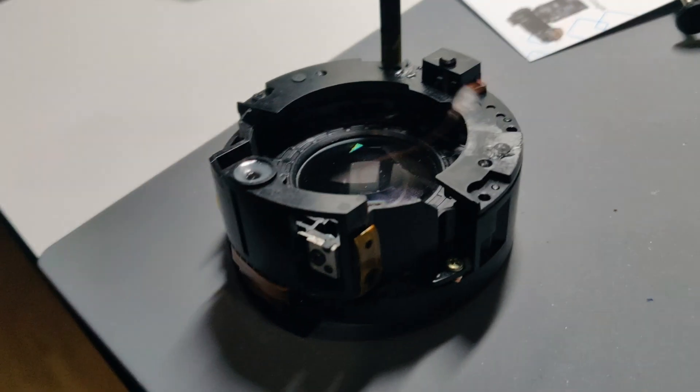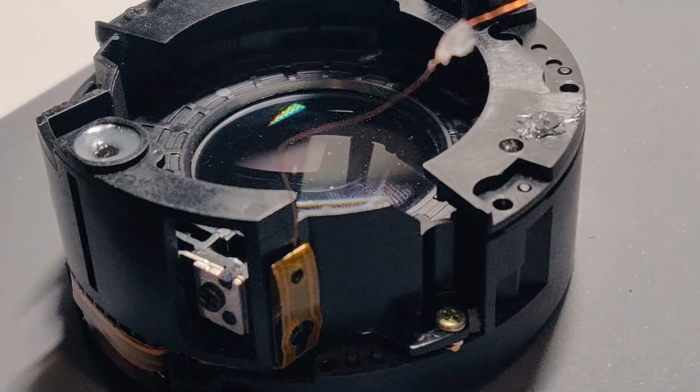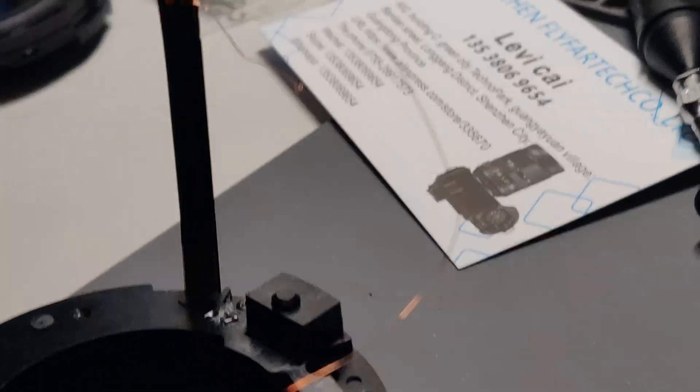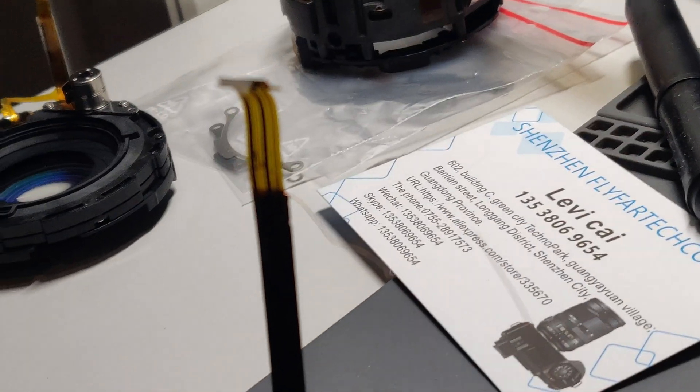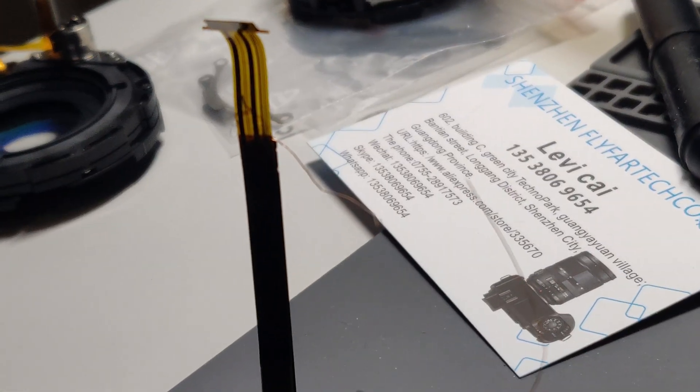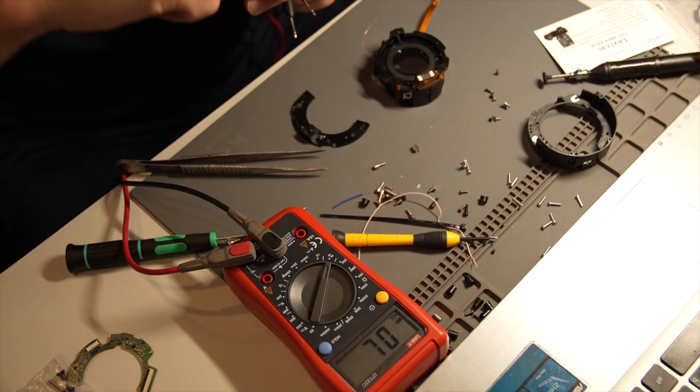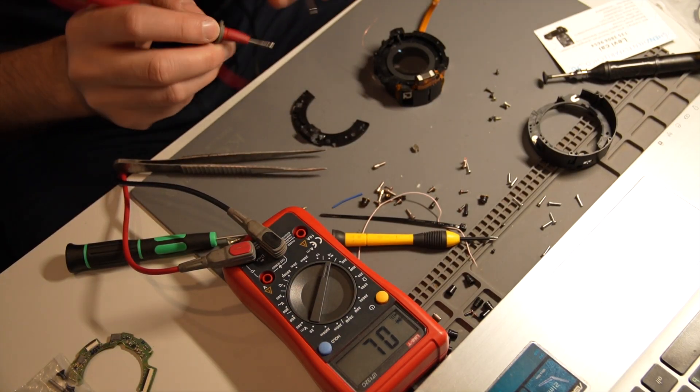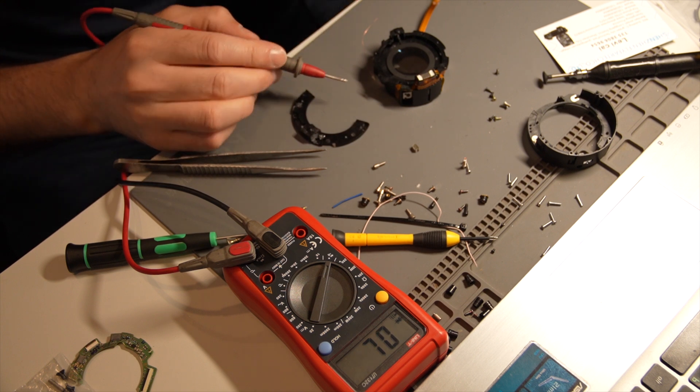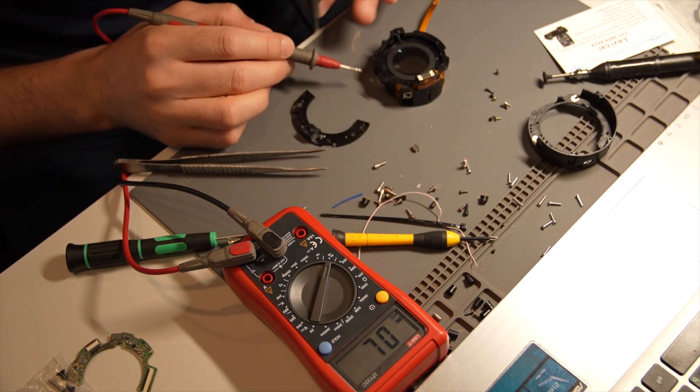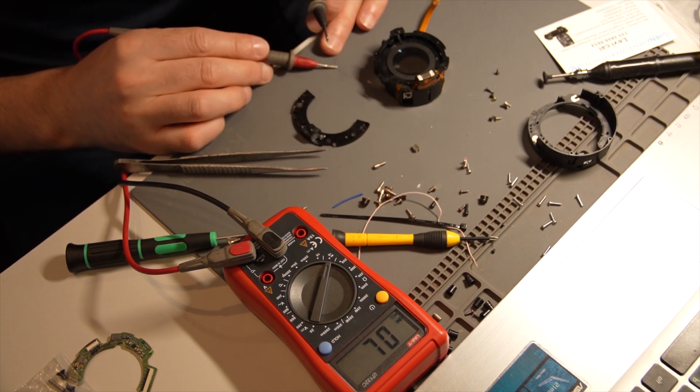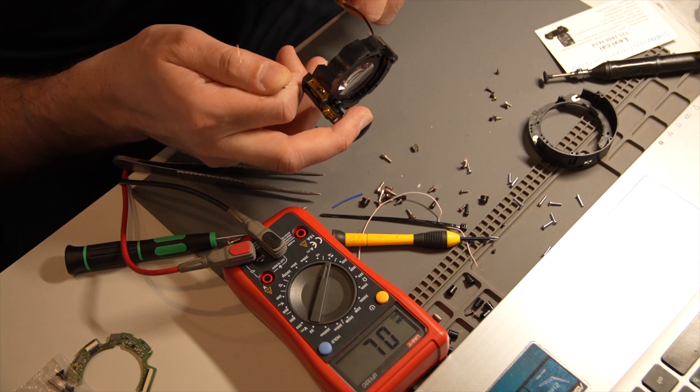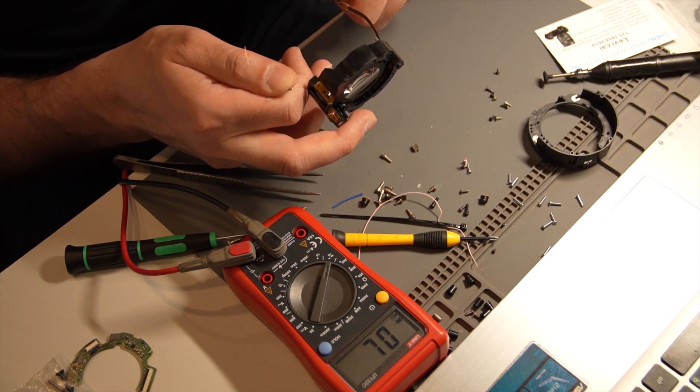After examining the flex cable under a microscope for quite some time, I couldn't find any visible cracks. However, when I checked the continuity, I discovered that one of the three tracks from the glass position sensor was not conducting in that first focusing block.